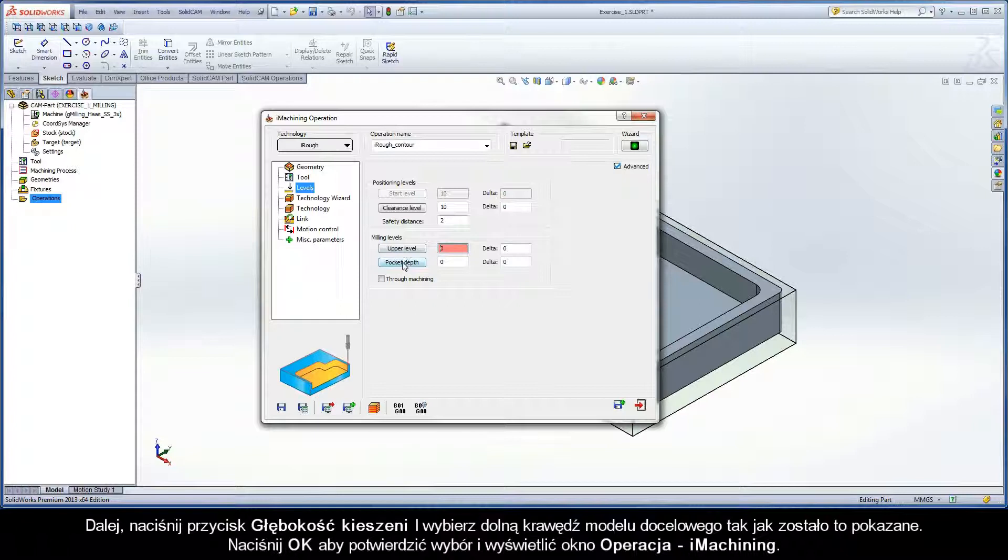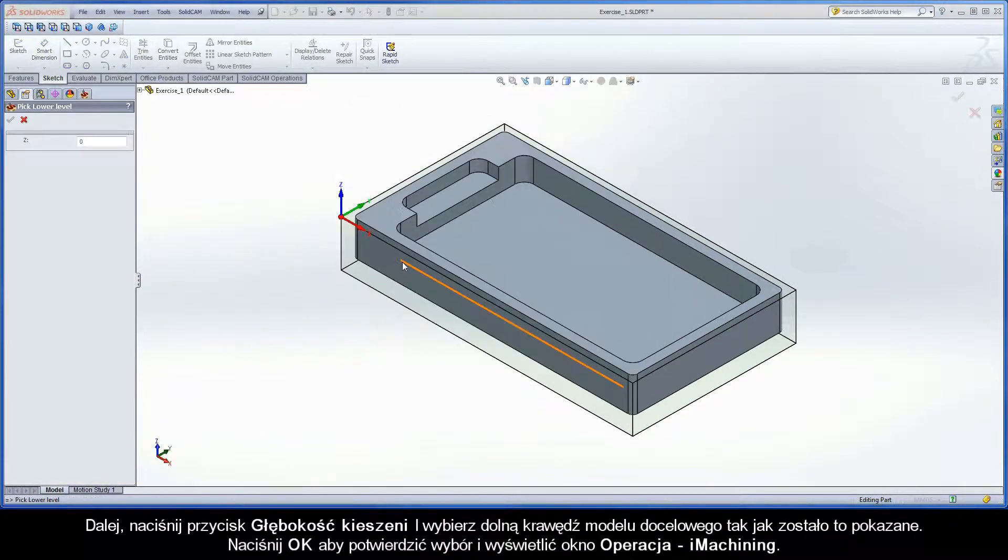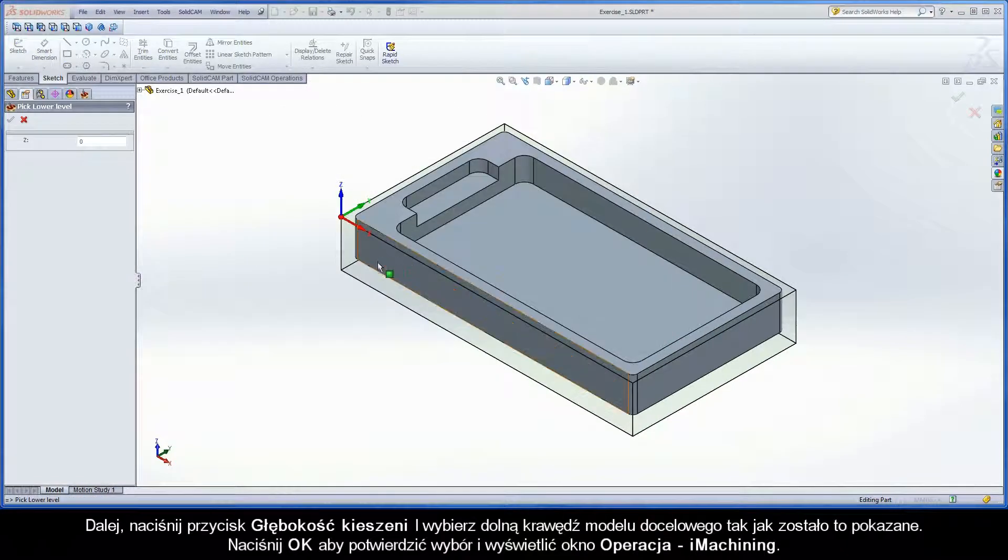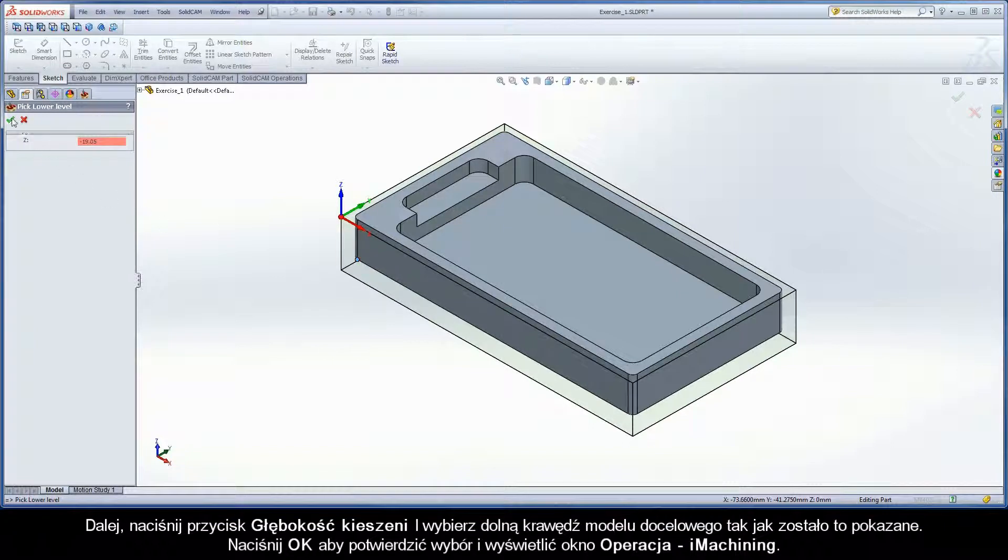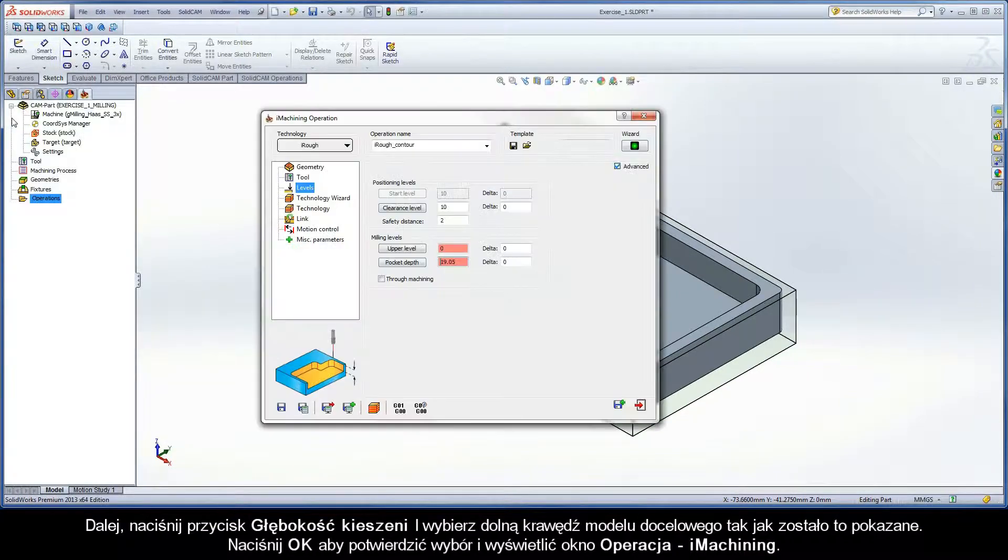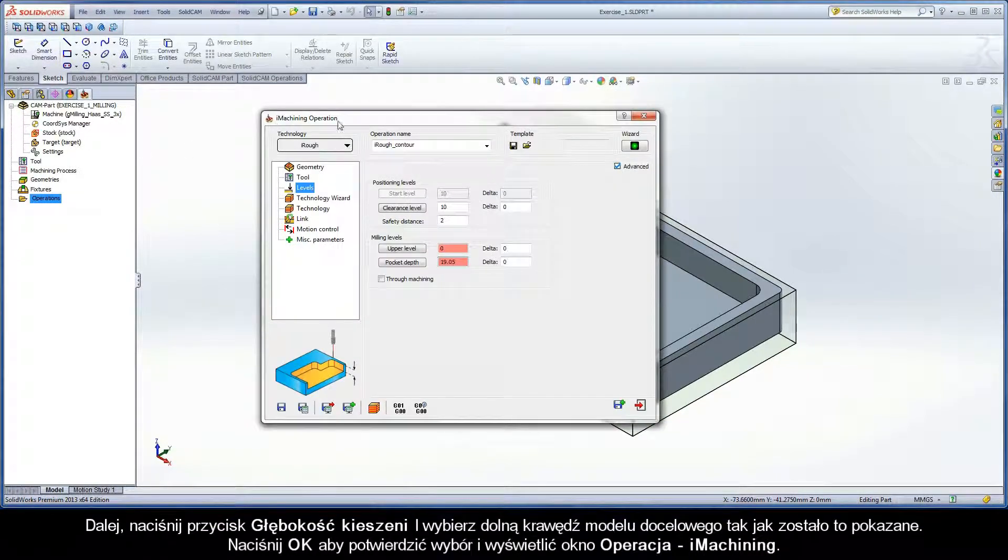Next, click the Pocket Depth button and select the bottom edge of the target model as shown. Click OK to confirm the selection and display the iMachining operation dialog box.